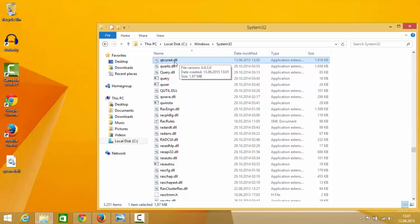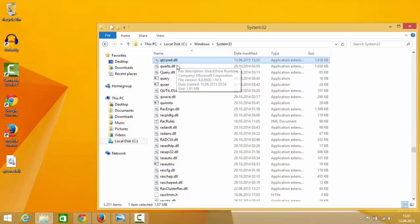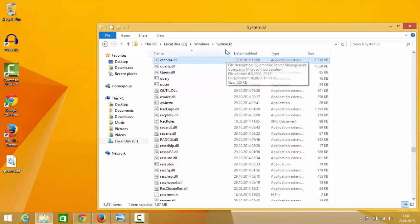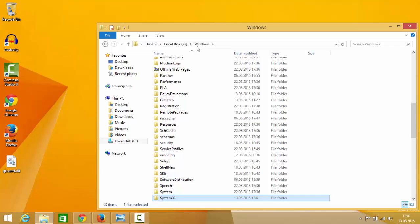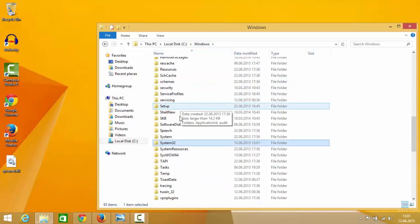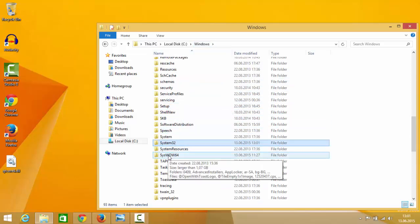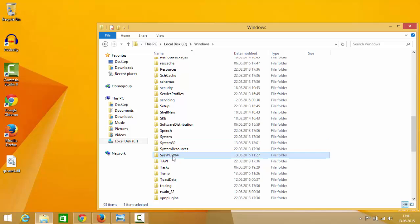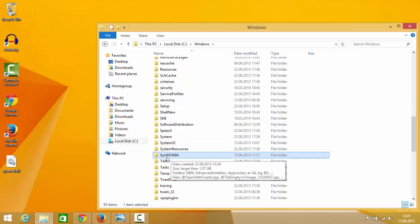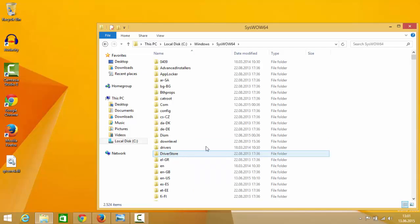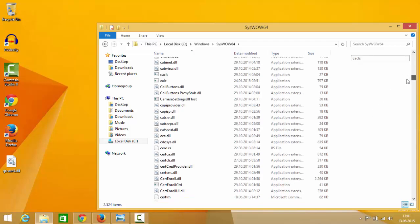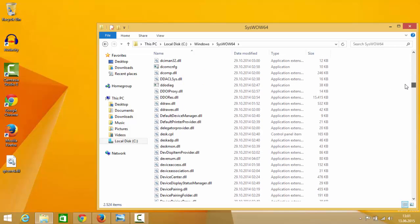Now sometimes this problem can occur even if you paste this inside the System32 folder. In that case try pasting the same file in your SysWOW64. So go to SysWOW64 folder and in here also all your 64-bit DLL files reside.